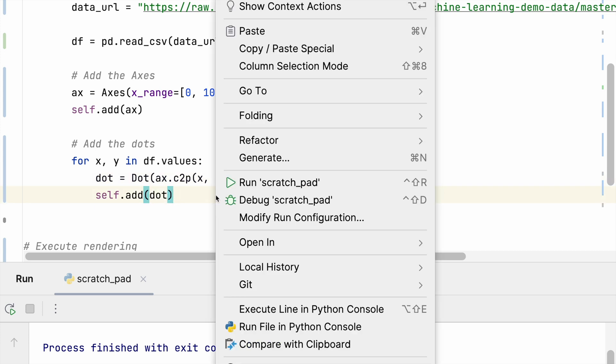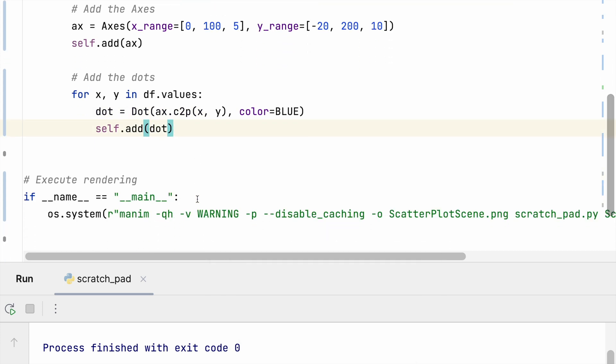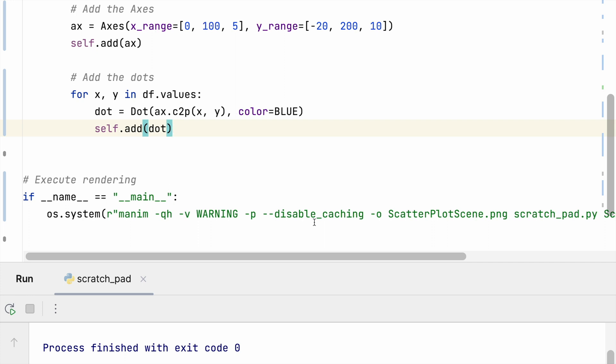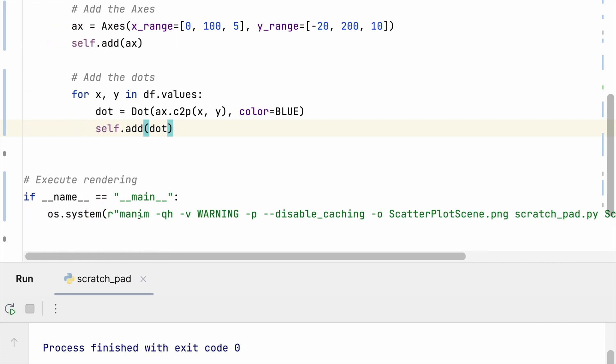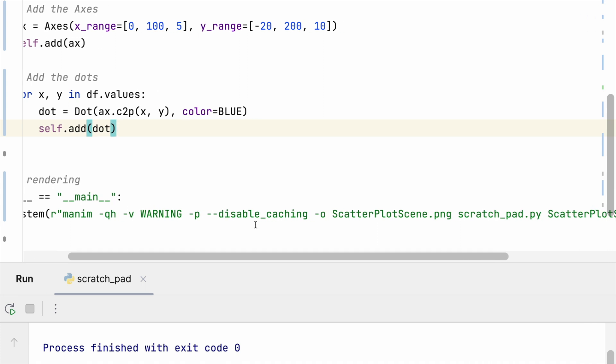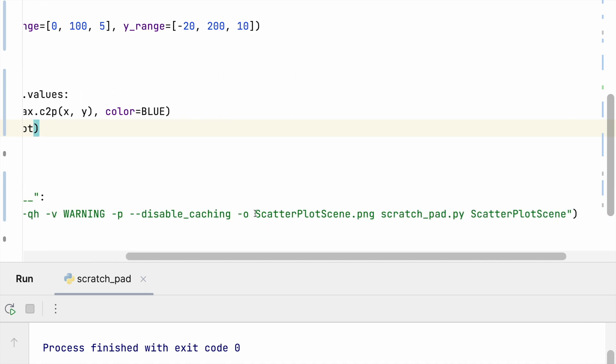Finally, I'm going to execute that scene by calling this command line argument, making it high quality. I'm going to suppress some warnings, disable caching, and I'm going to output into the scatter plot scene dot png. Use this given file which I called scratch_pad dot py and this is going to be the scatter plot scene.